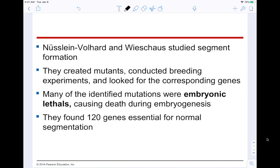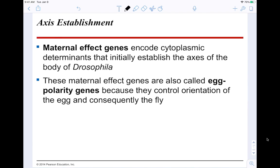These scientists studied segment formation, created mutants, conducted breeding experiments, and looked for corresponding genes. Many identified mutations were embryonic lethals — they caused death in the embryos. They found about 120 genes essential for normal segmentation. The maternal effects genes — also called egg polarity genes — encode the cytoplasmic determinants that initially establish the axes of the Drosophila body and control the orientation of the egg and consequently the developing fly.